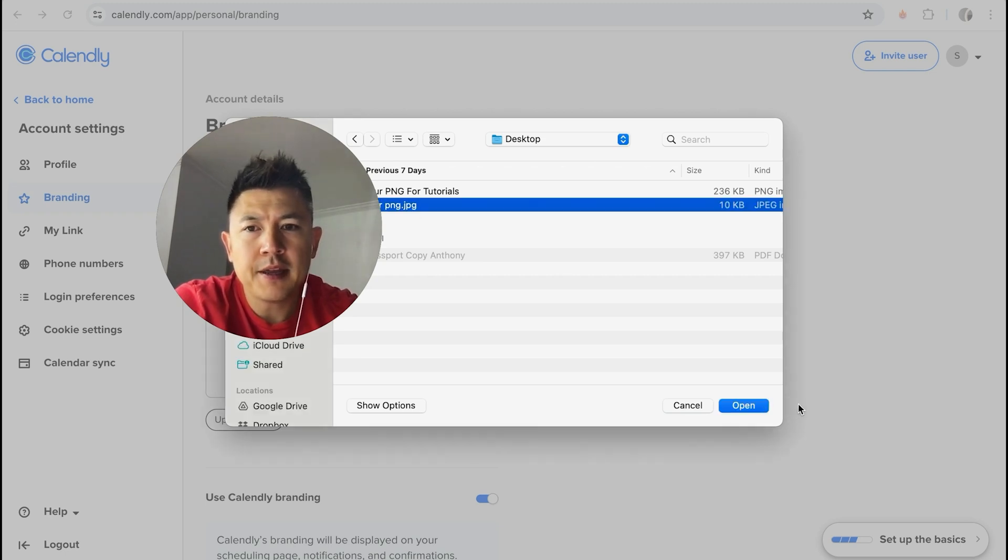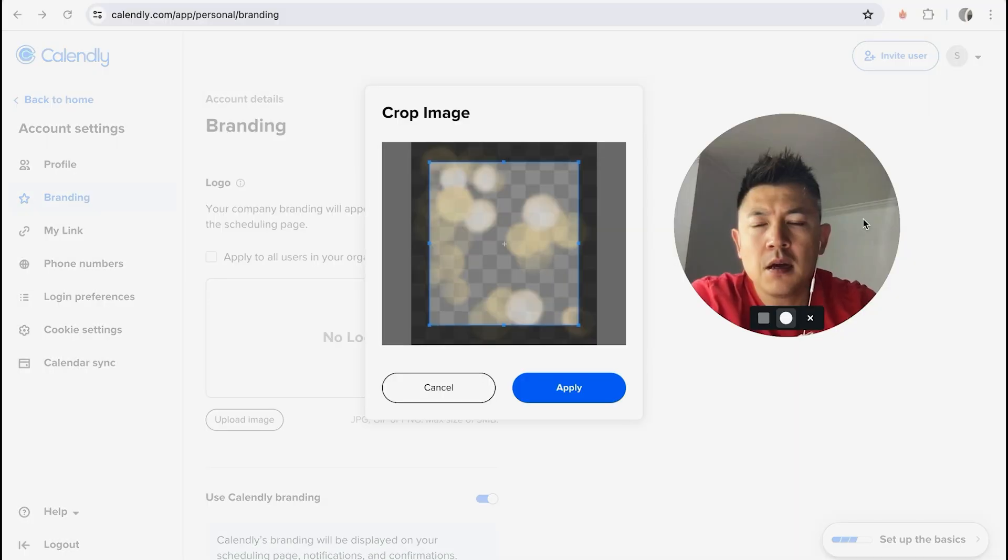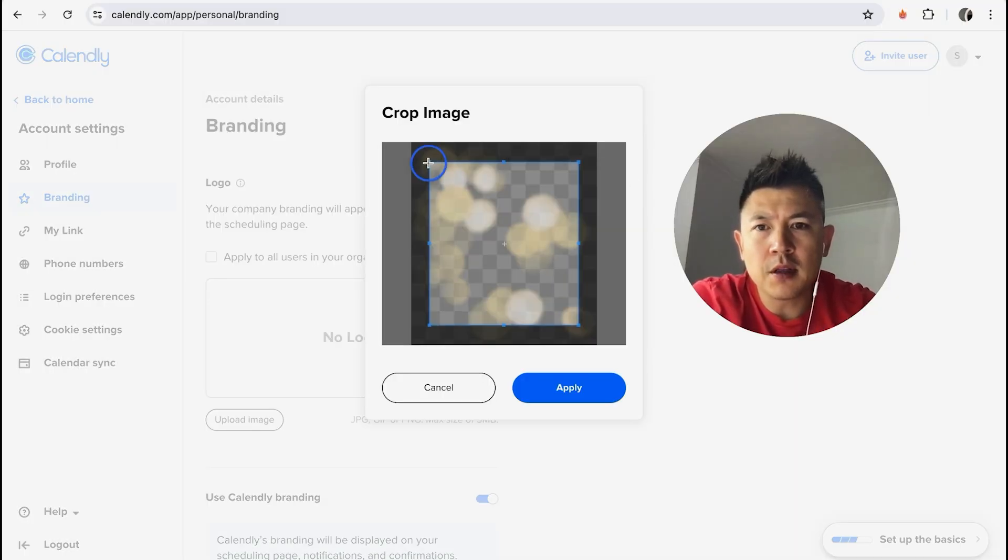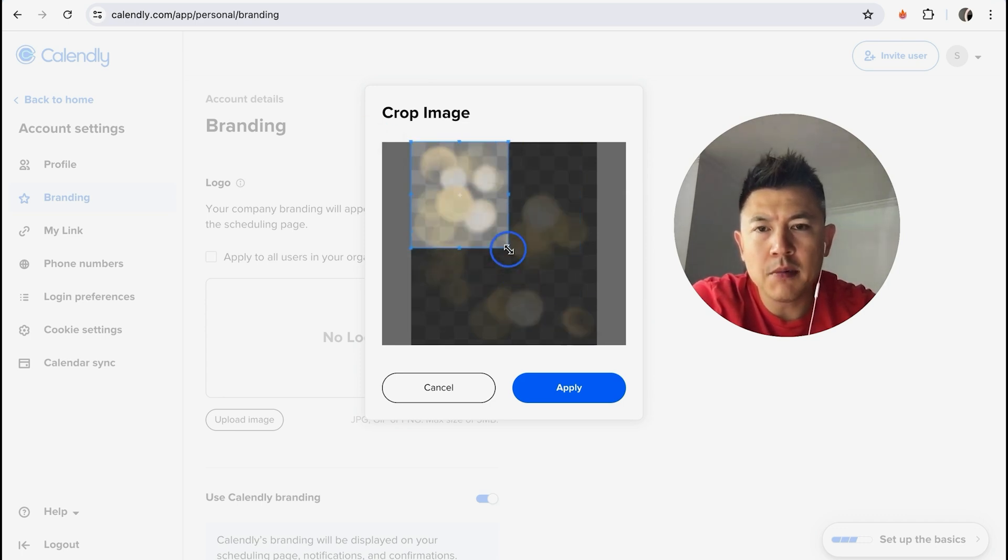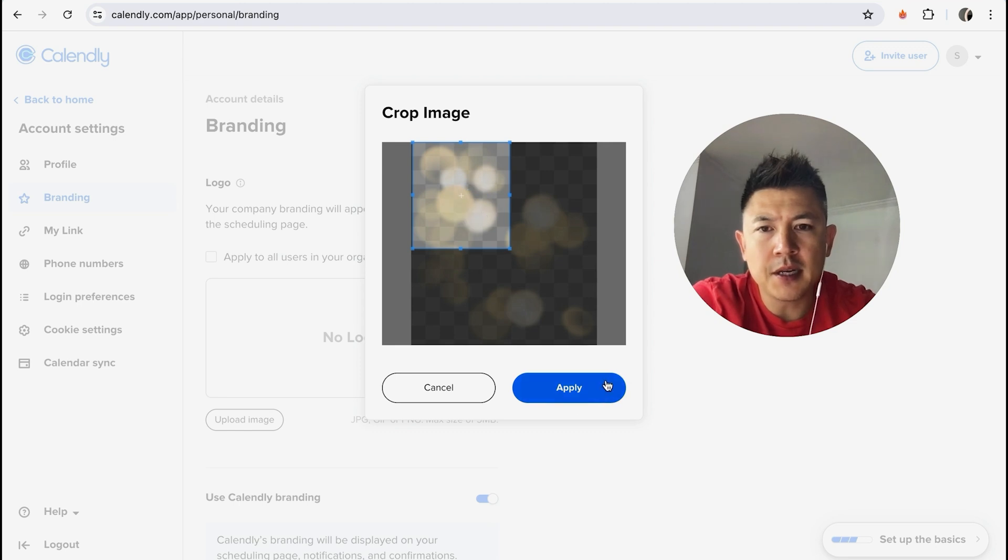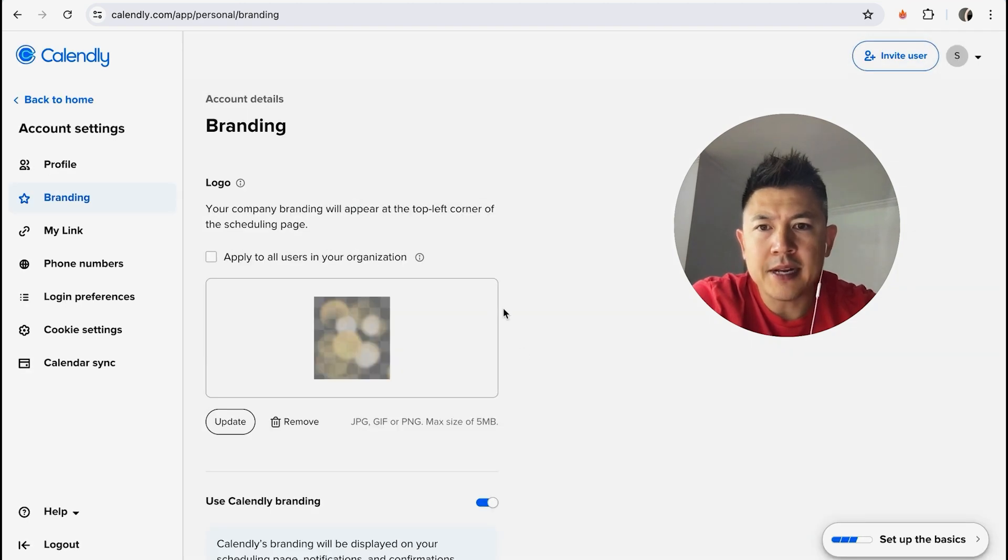Once you click there, you can go ahead and choose your logo. So I'll choose this one right here and then click on Open. Okay, so now you can go ahead and crop your logo for Calendly. So you can go ahead and shrink it down, maybe pull it a little wider, or maybe just a section. So this one looks good, and then you want to click on Apply.